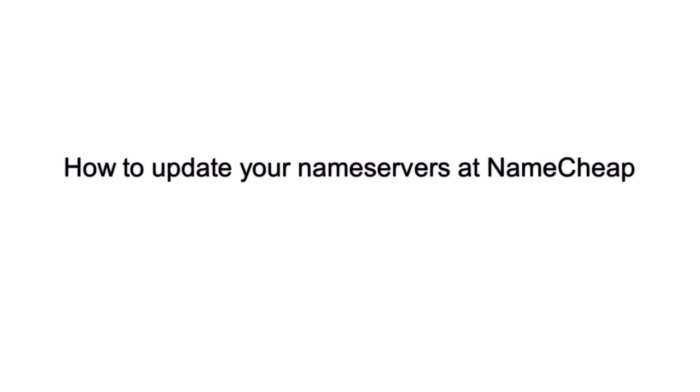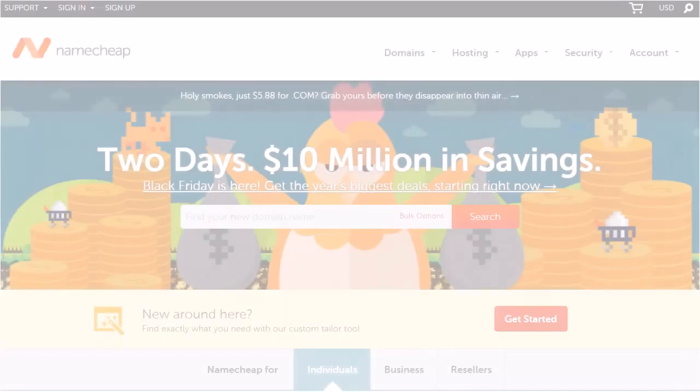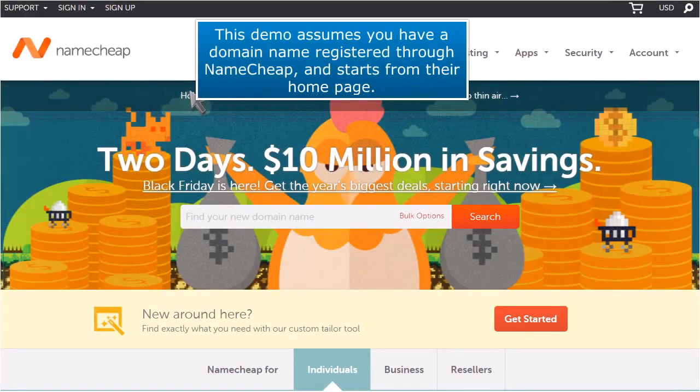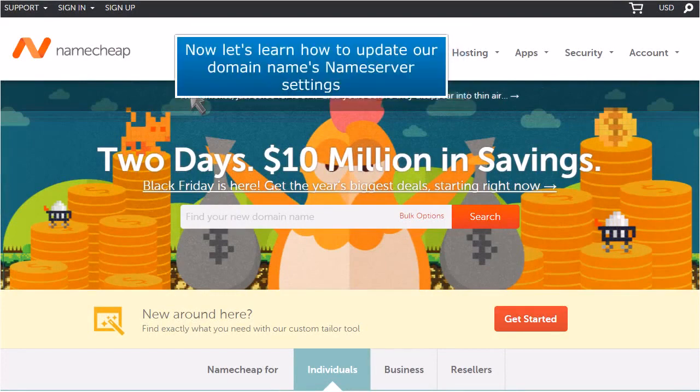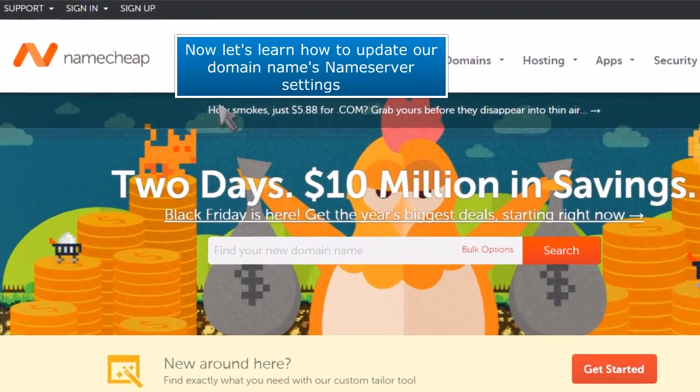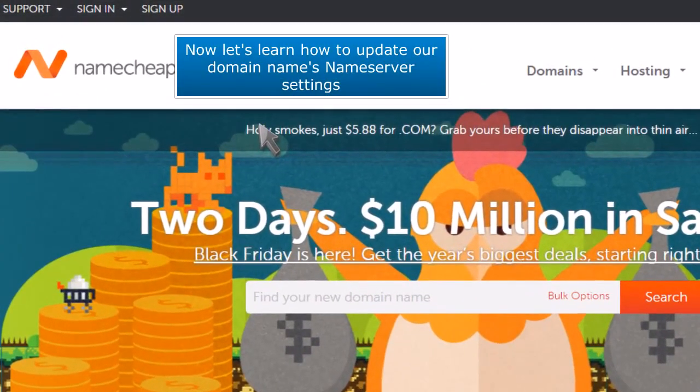How to Update Your Name Servers at Namecheap. This demo assumes you have a domain name registered through Namecheap and starts from their homepage. Now let's learn how to update our domain name's name server settings.